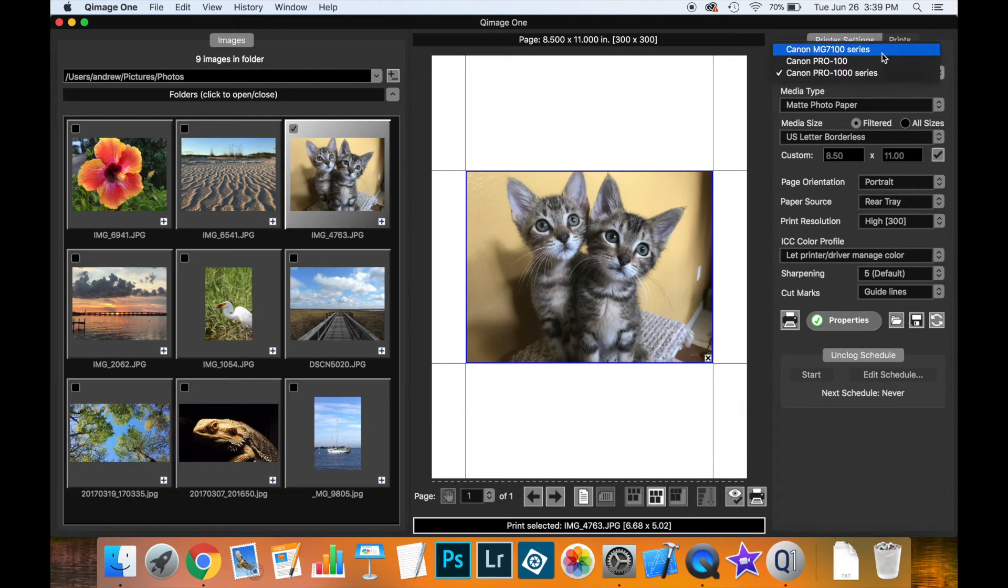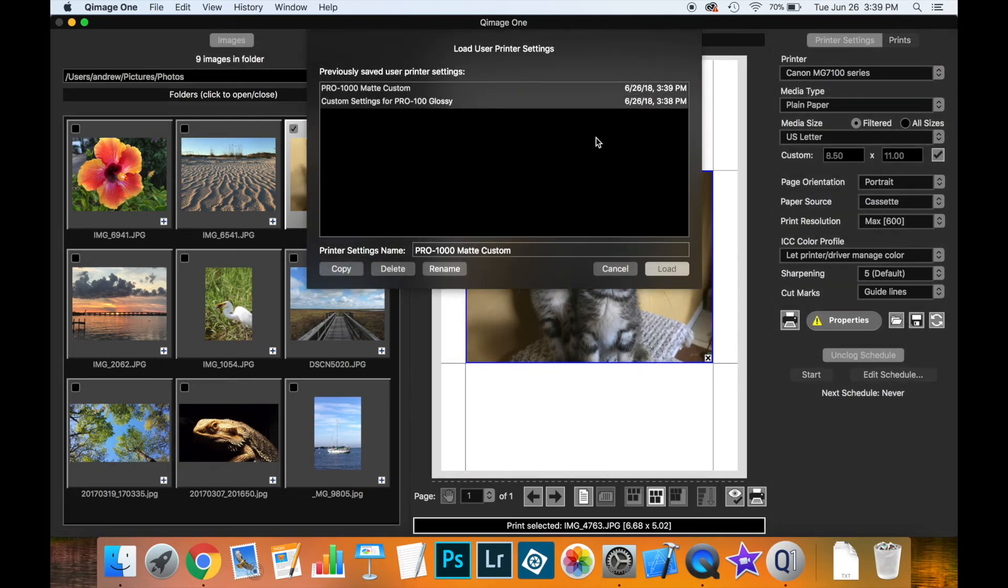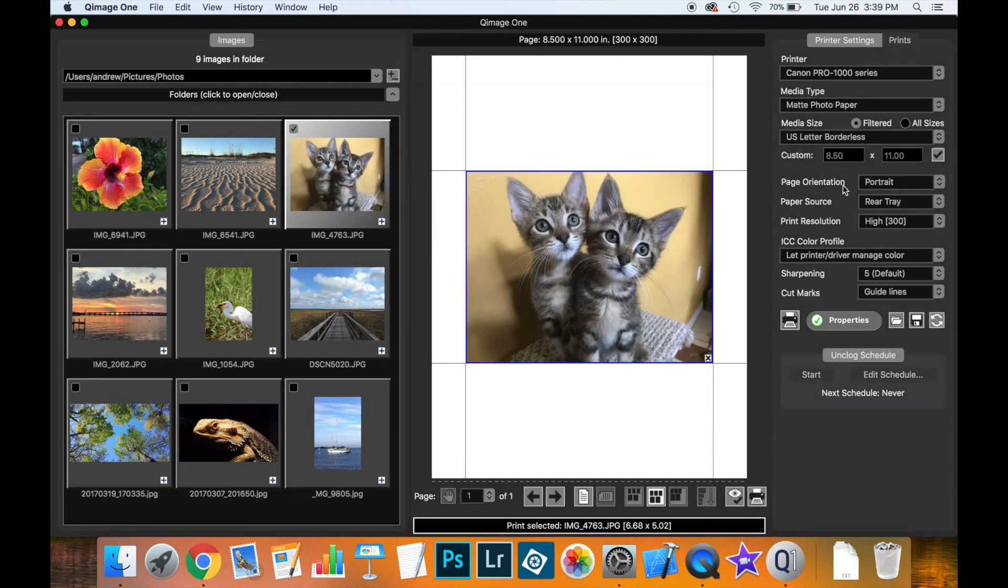So if I switch to a different printer and then I go open and I click the one that I just did here and I say load, notice that it loads back everything that I had in those settings and everything is verified.